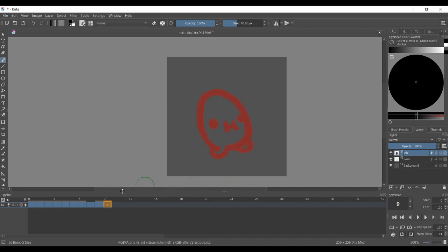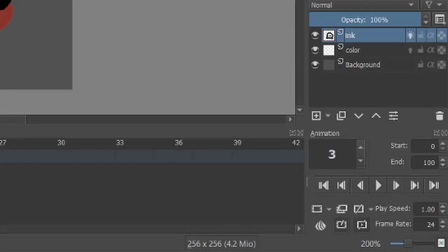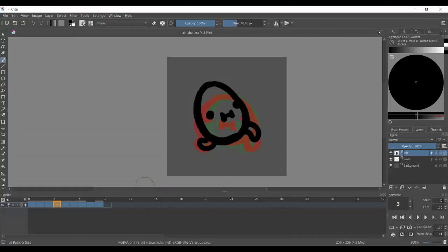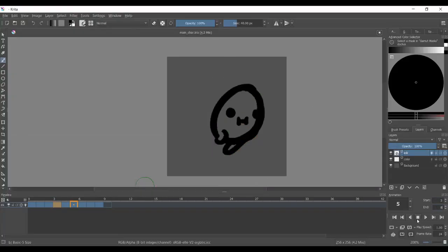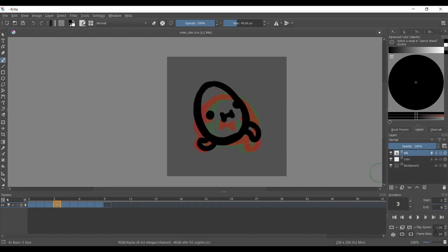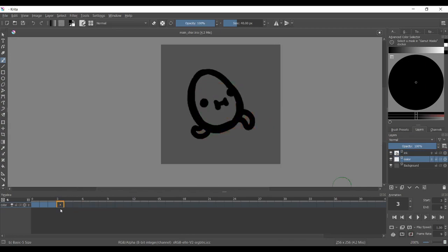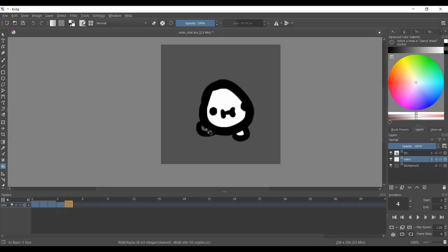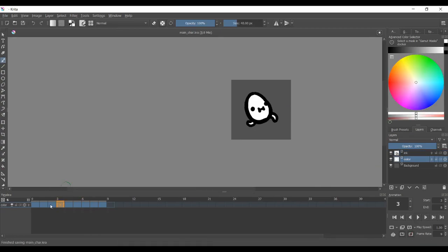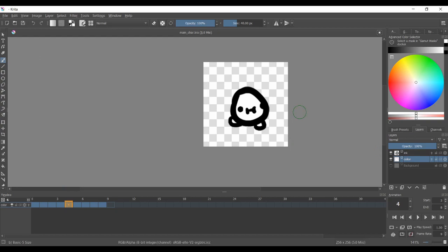You can use the animation panel to see if your animation looks good. You just have to set the start and end frames and click Play. Then you can add the color.